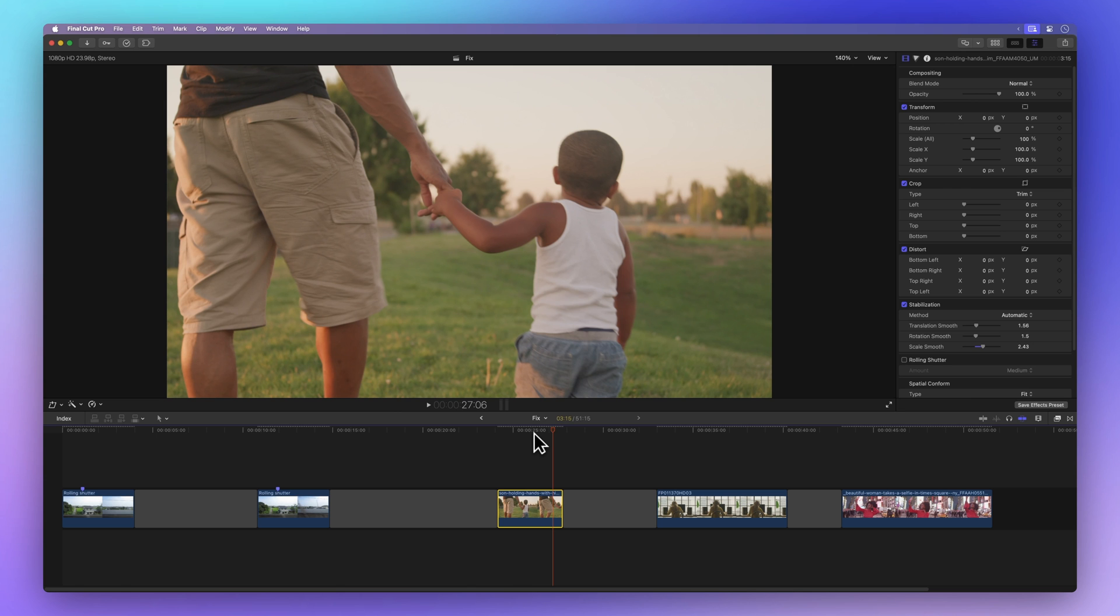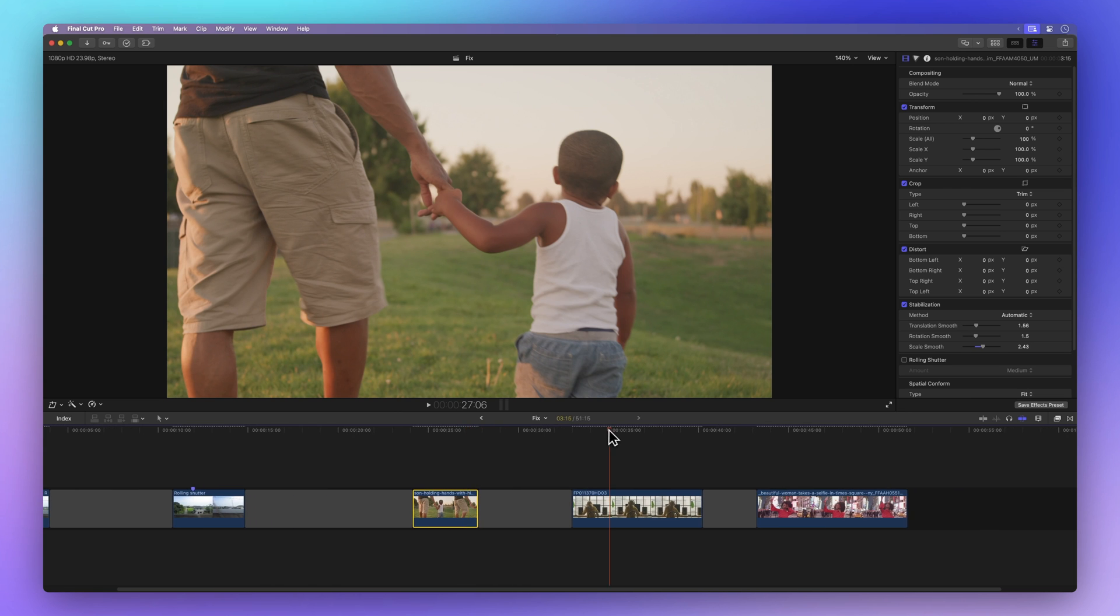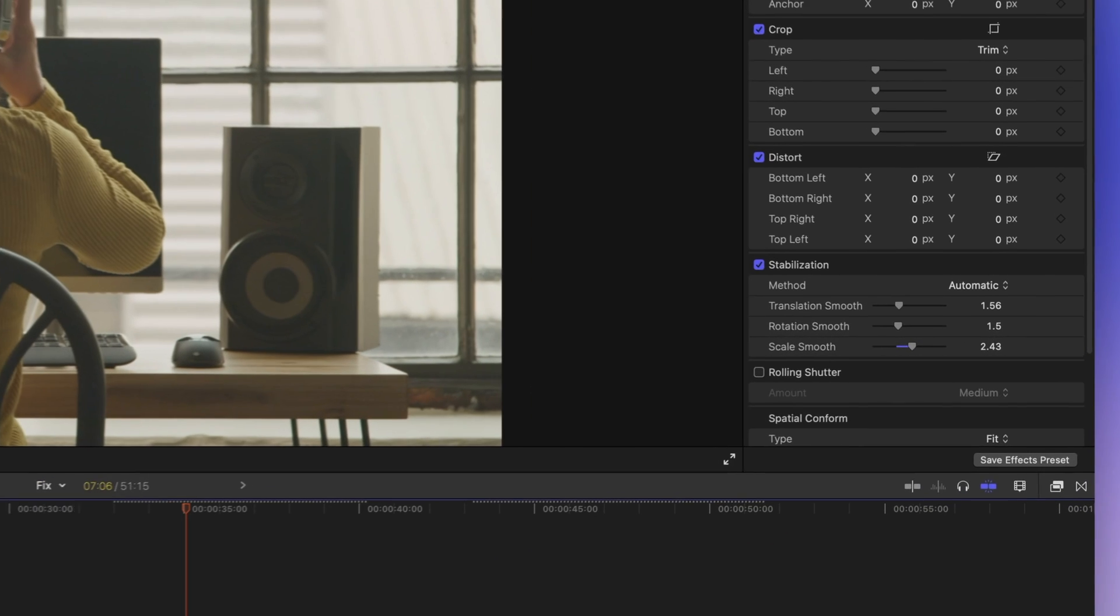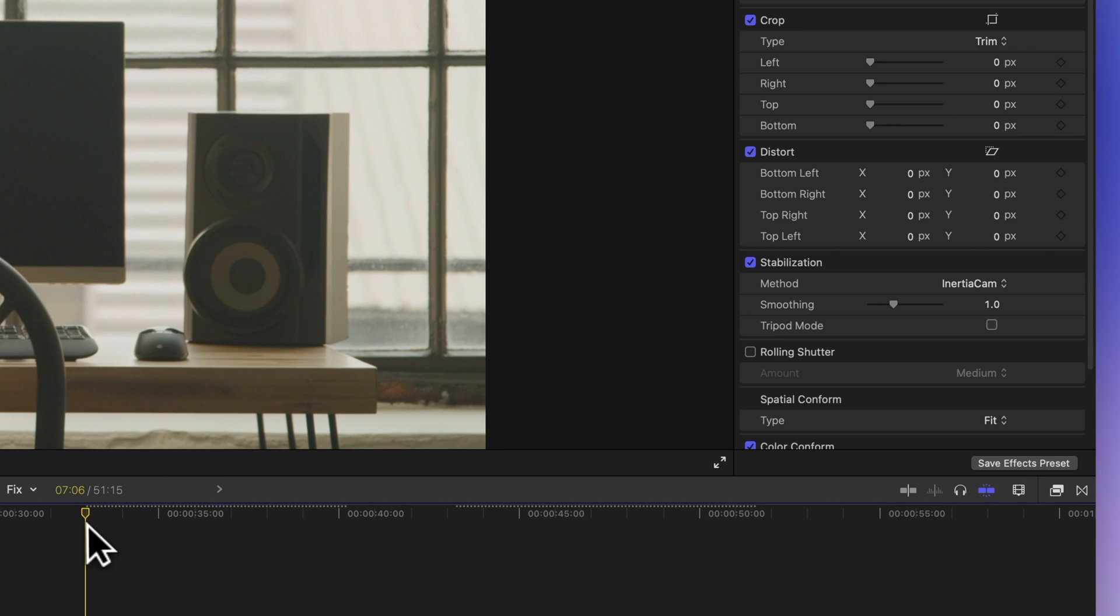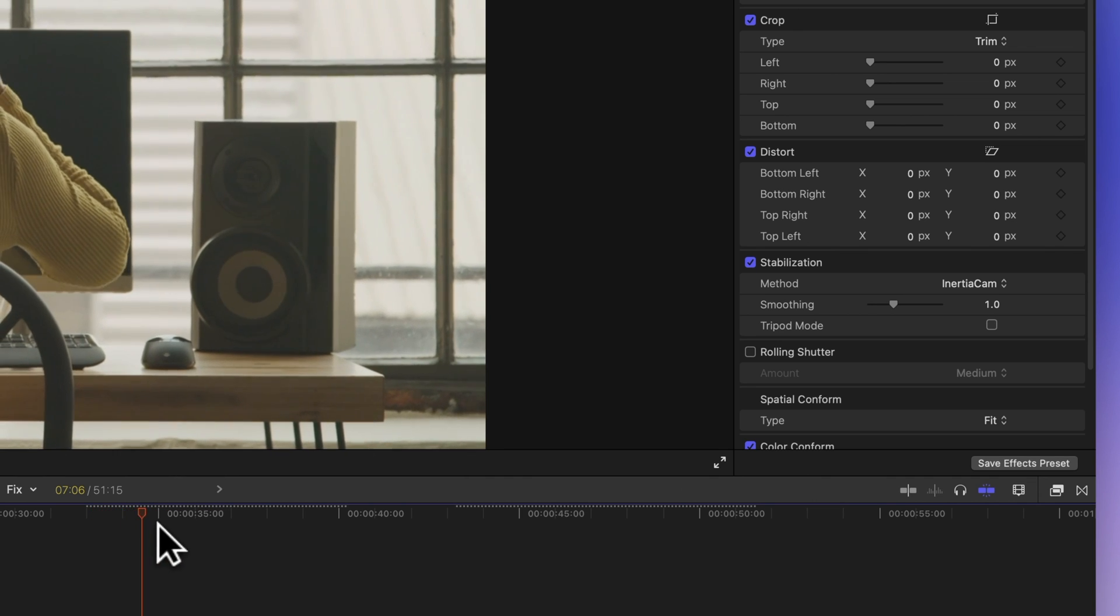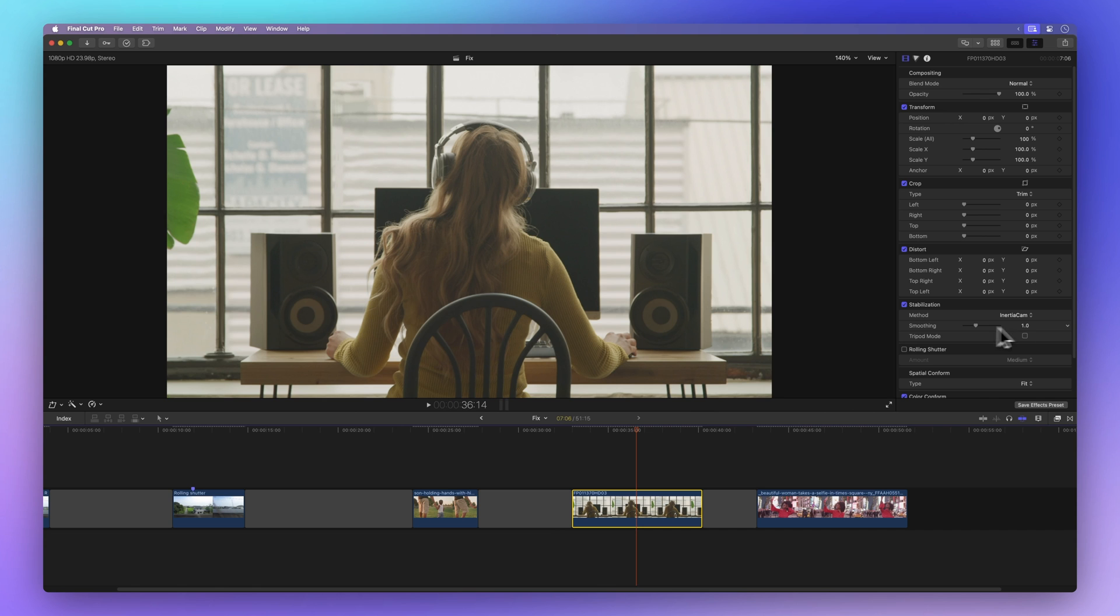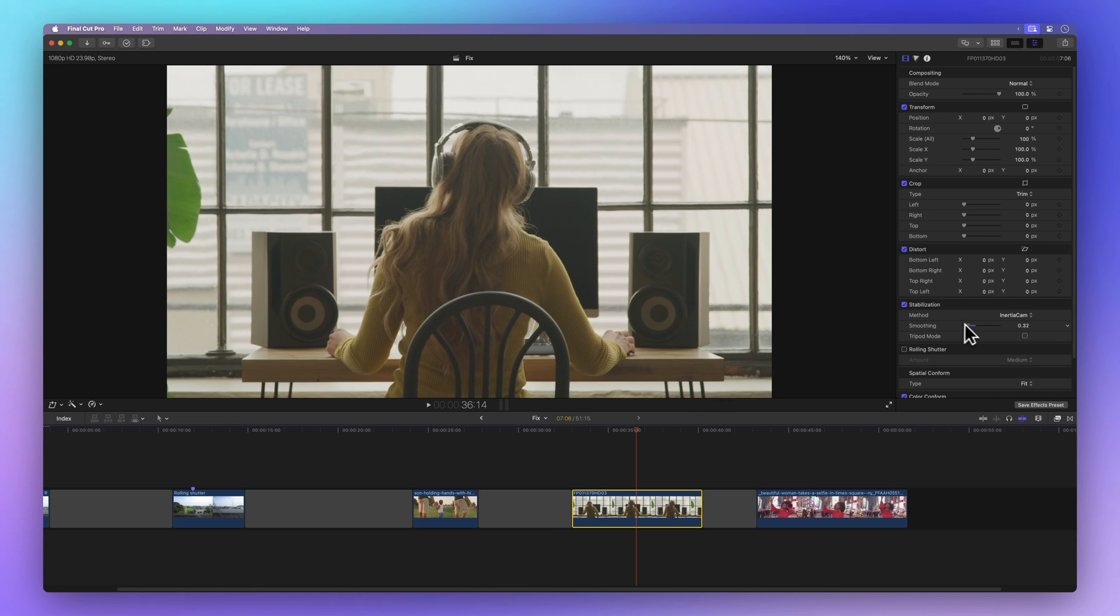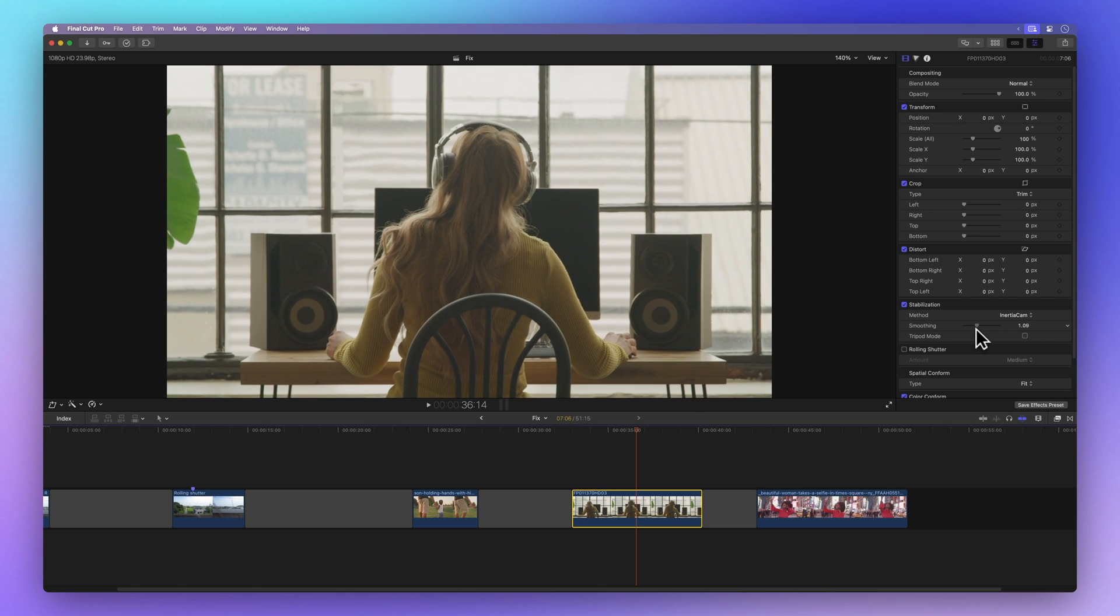Cool, right? You might want to test out inertia cam, a special fix for footage with camera movements like pans and zooms. There's a slider to adjust how much smoothing we apply. Take a peek at how it changes with more or less smoothing. In this case, it's a better fit than smooth cam for this clip.